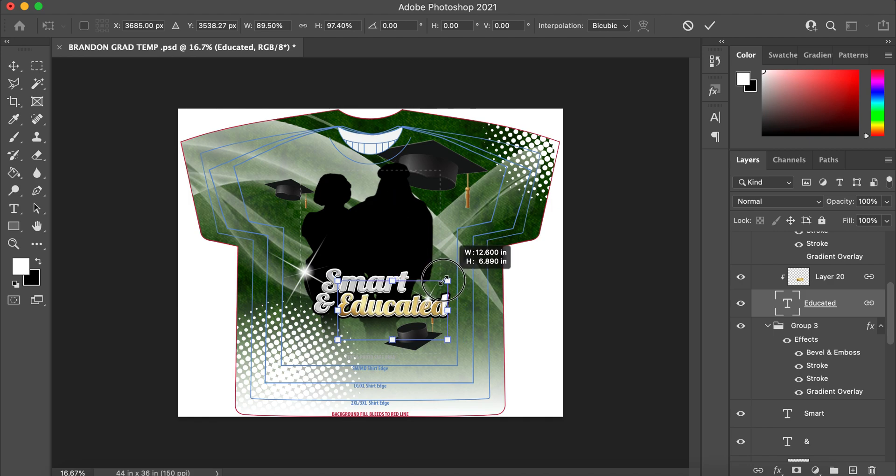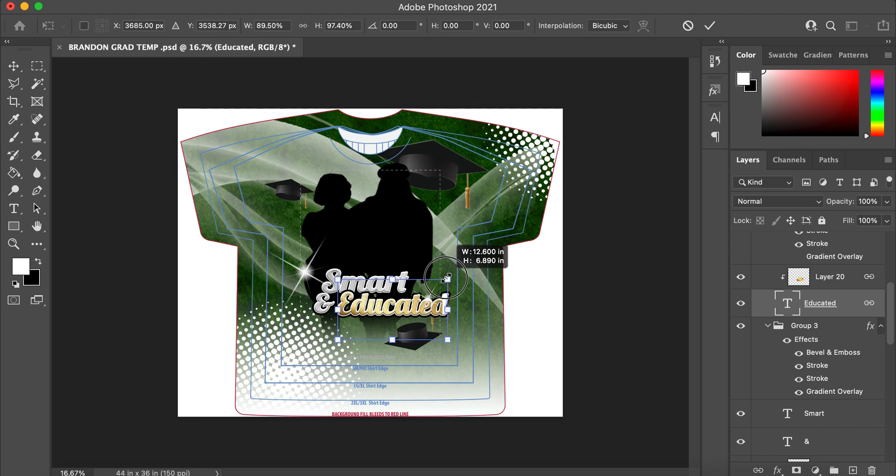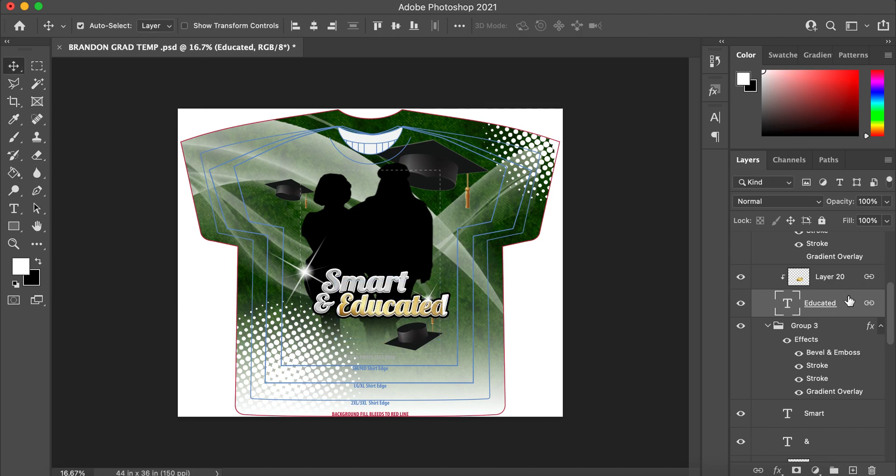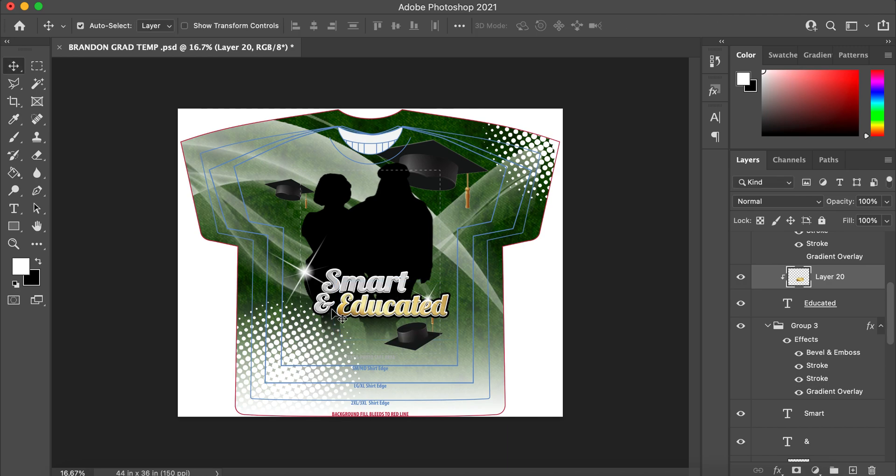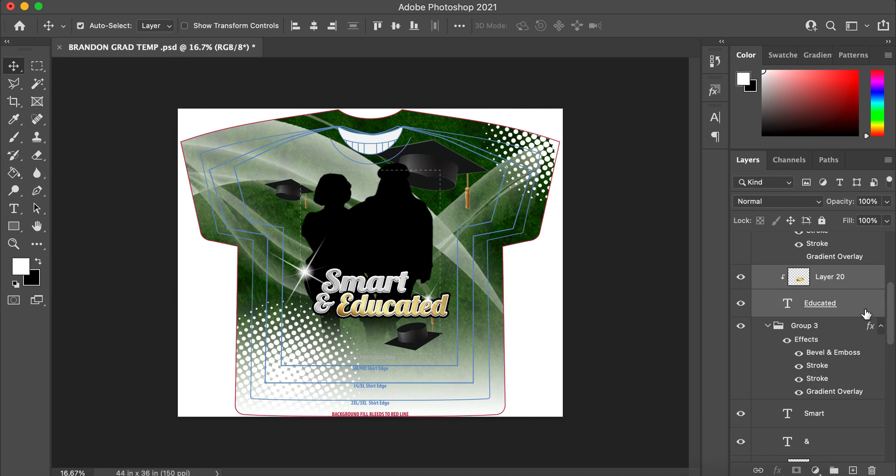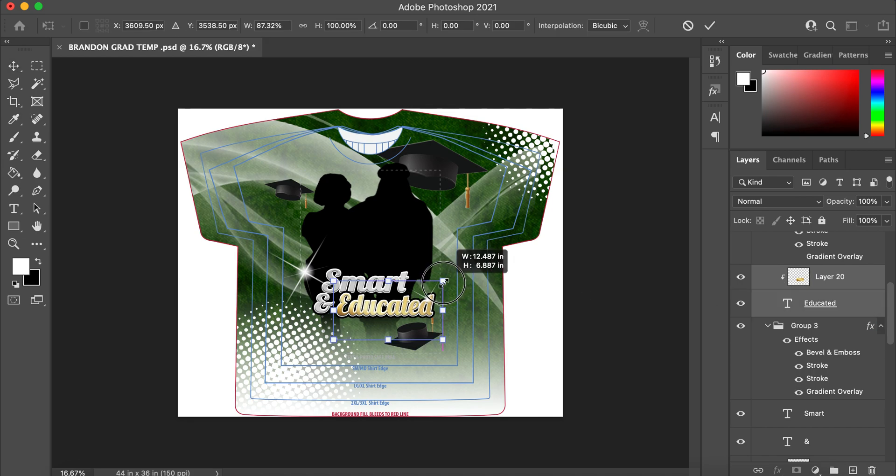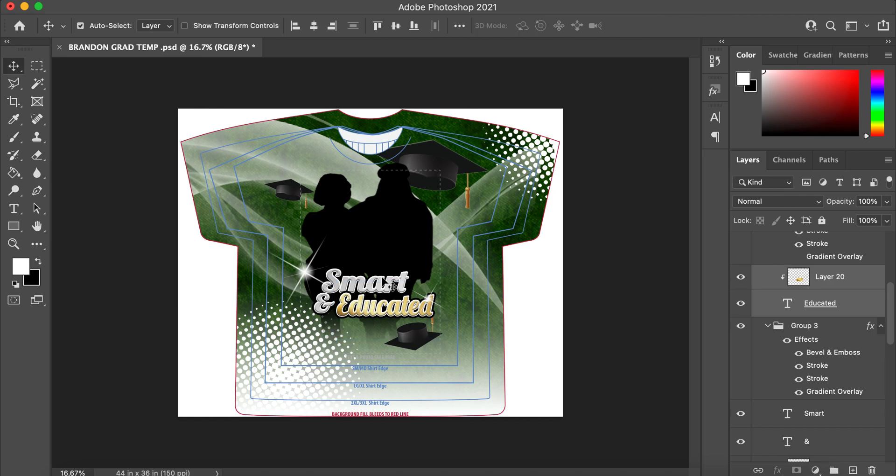So I'm just going to resize this word. I'm going to unlink that. Perfect. So that's the end of how to edit a template.